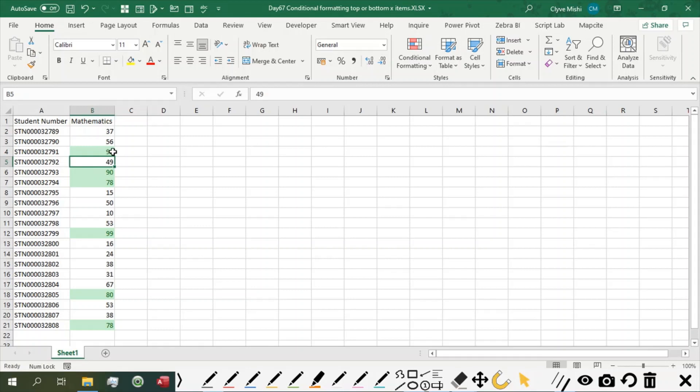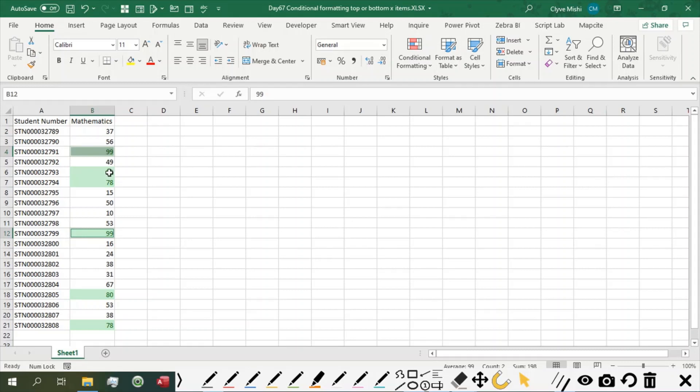Also important to note that if you have a tie here in the top 5, you end up having 6 items. Because this is identified as top 1 and then 90 as the second, 8 as the third, and so on.